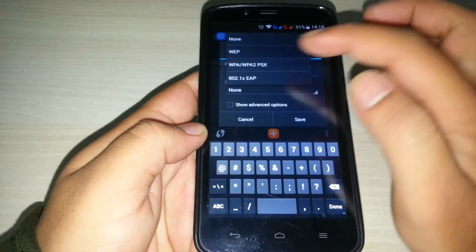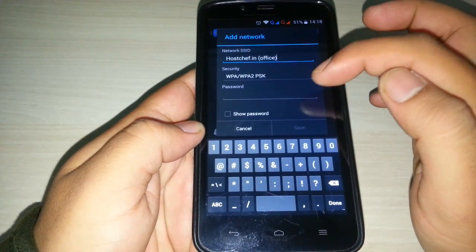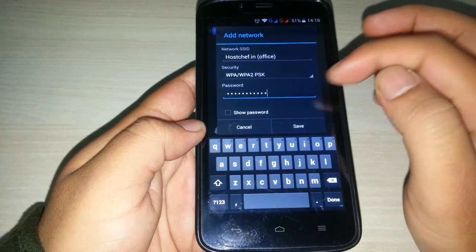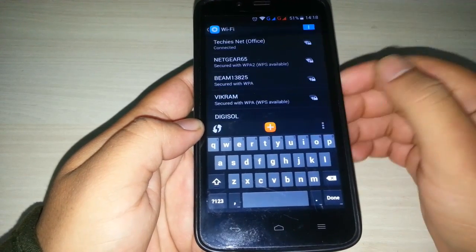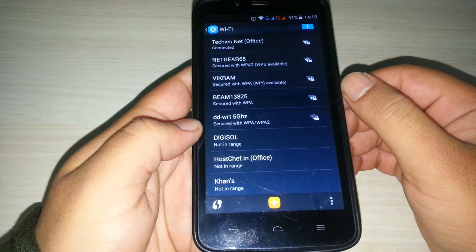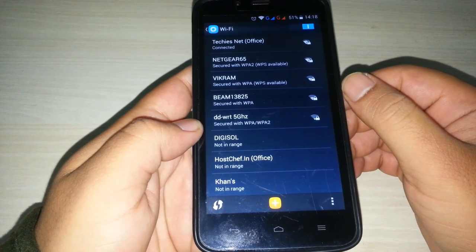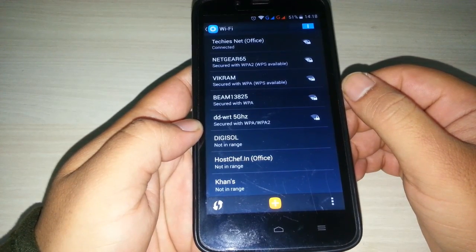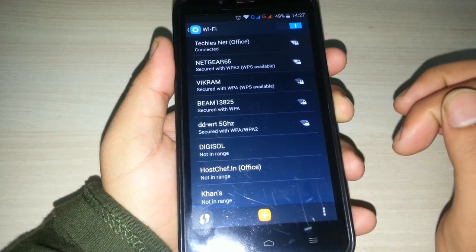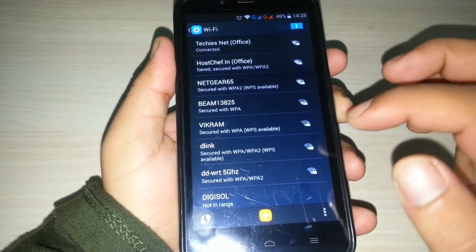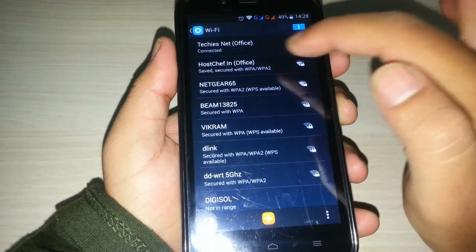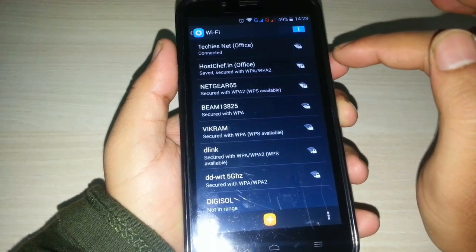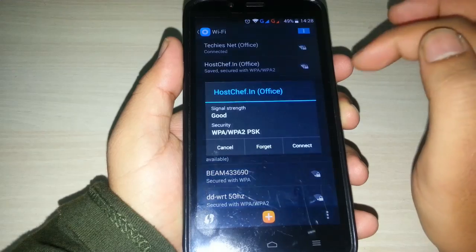Now select the security you have in your router and here type your password, then save. If your SSID and password is correct, you will be connected to your network and you can see your network in your Wi-Fi. You can see it here, HotelChef.in Office. It is now visible.